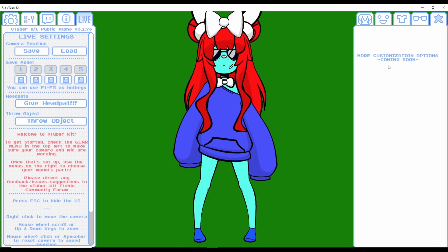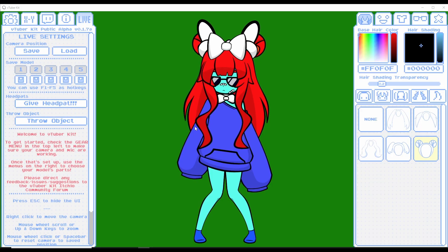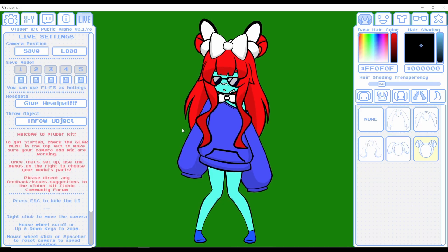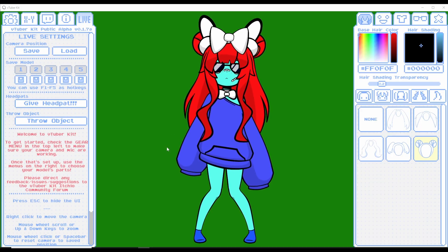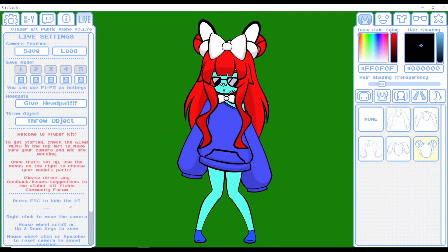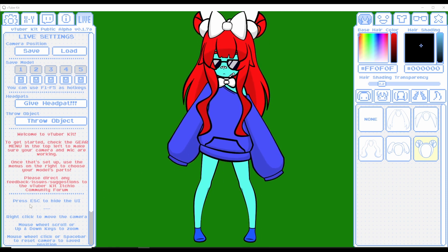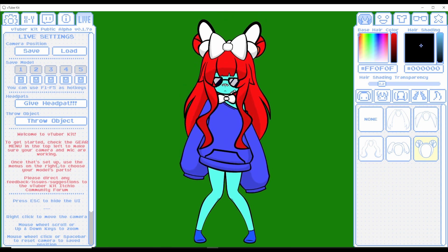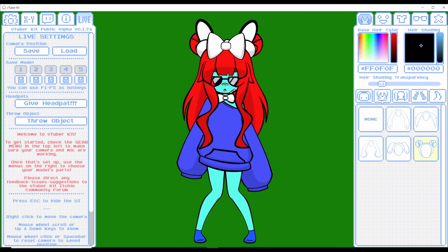Now let's get this all set up in OBS so we can stream onto Twitch or YouTube. Just like VTuber Kit's instructions say, we need to press the Escape key on our keyboard to hide the user interface.